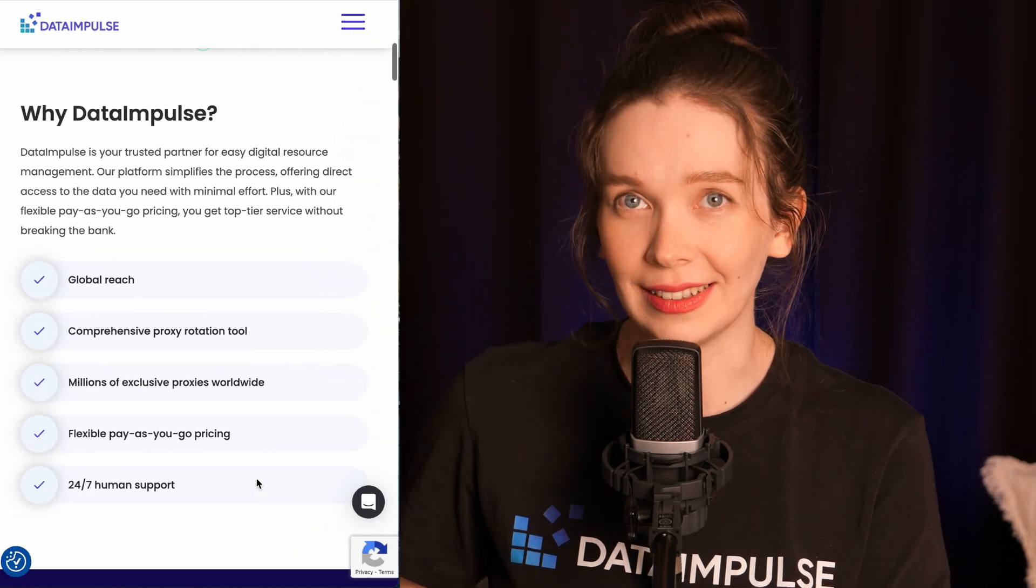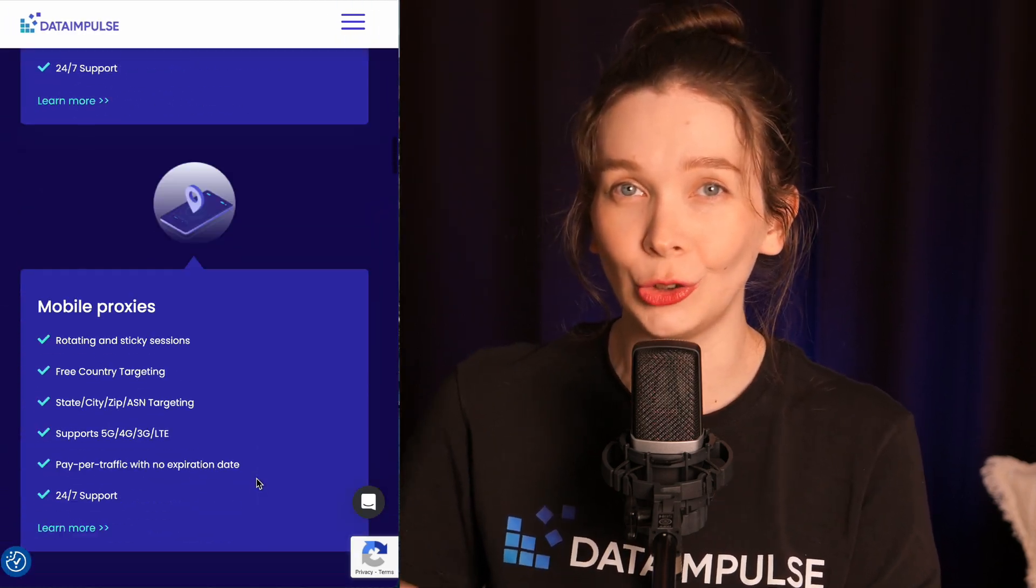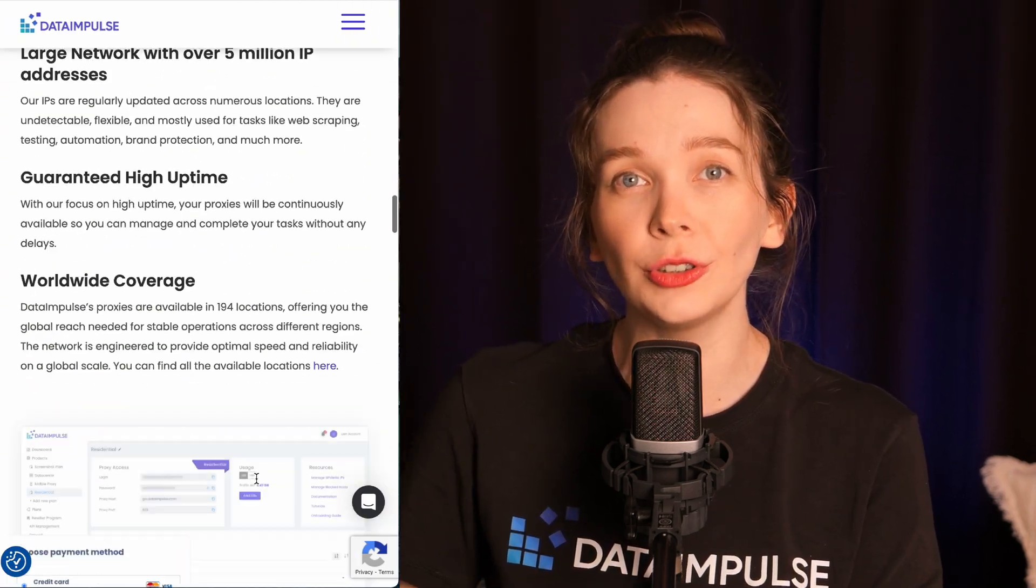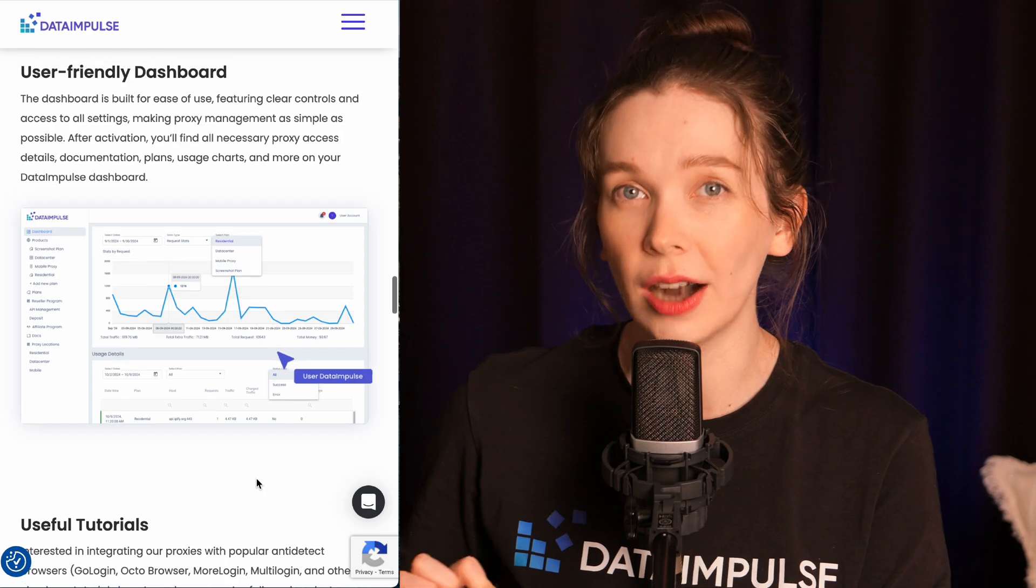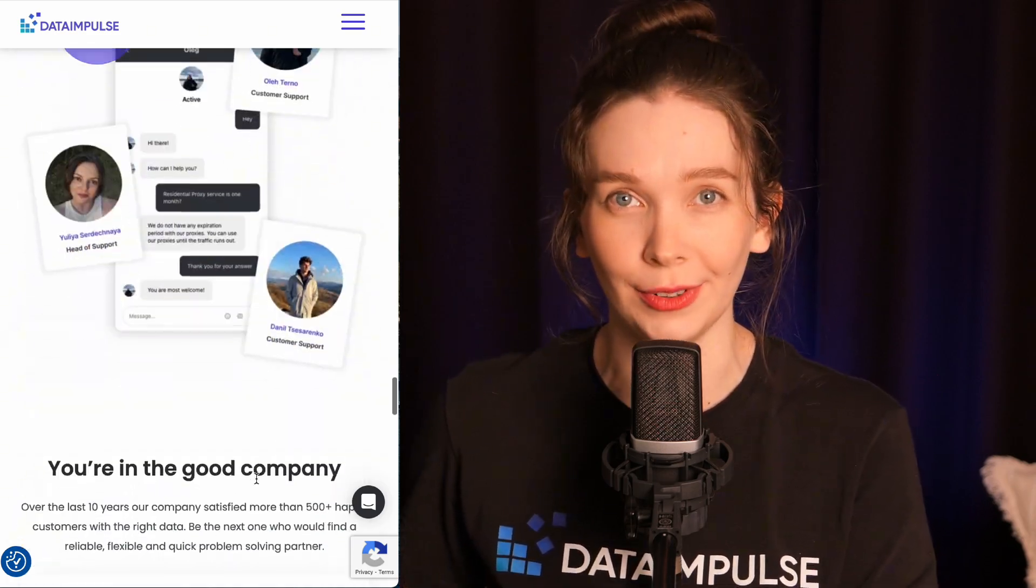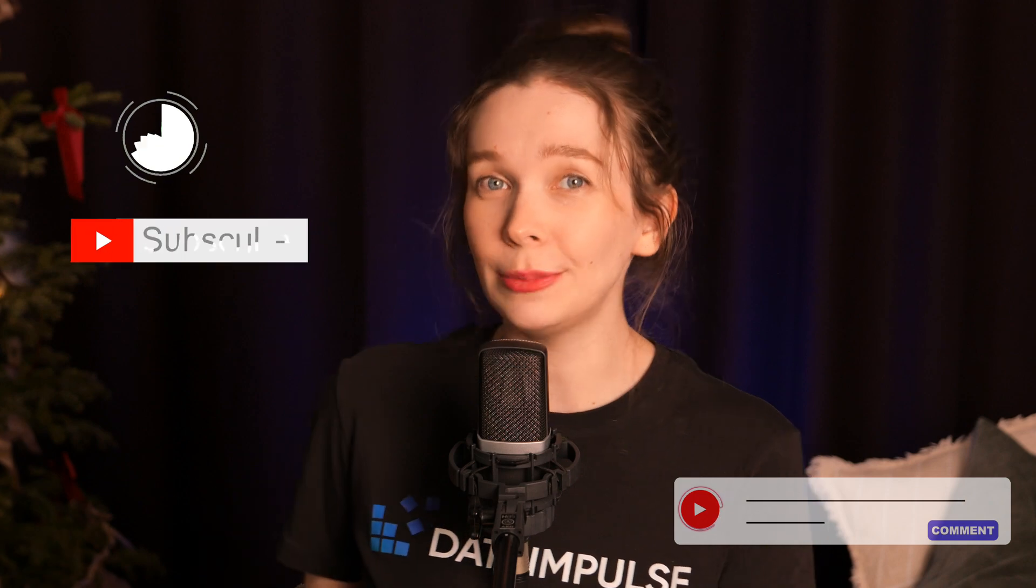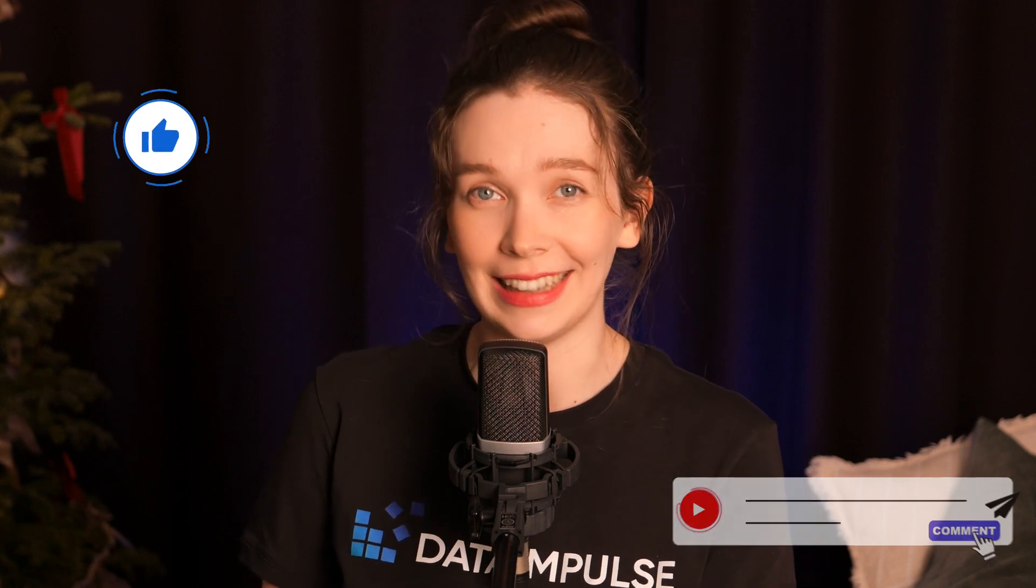High-quality proxies contain support, custom solutions, and exceptional service. These are at the heart of what we do at Data Impulse. Get in touch by following the link below. Thanks for watching and stay updated with our channel. See you in the next video!